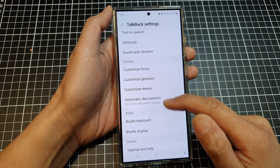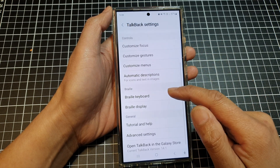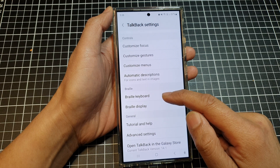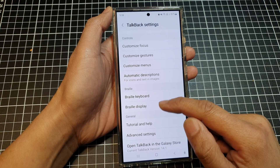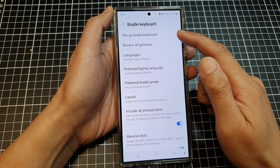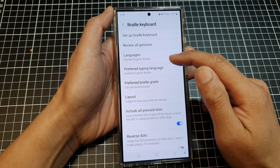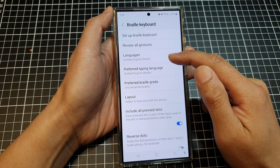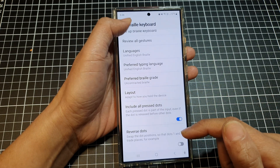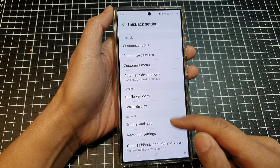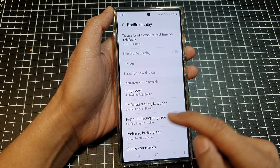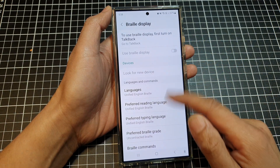If you go down to the next section, there is Braille. You have Braille Keyboard — where you can set up the braille keyboard, review all gestures, and change braille keyboard languages — and Braille Display settings.